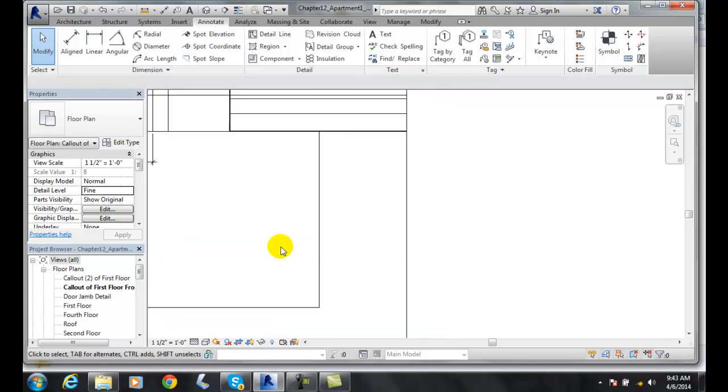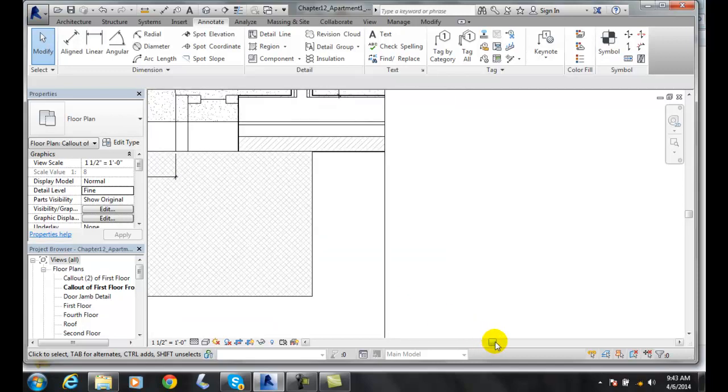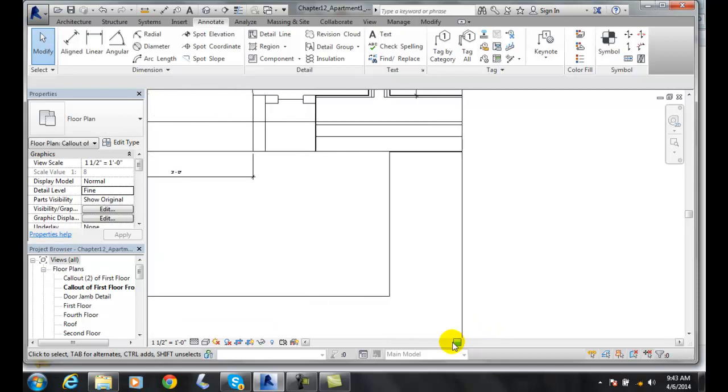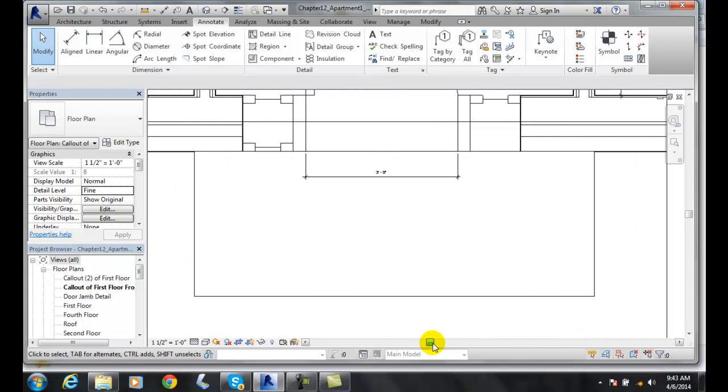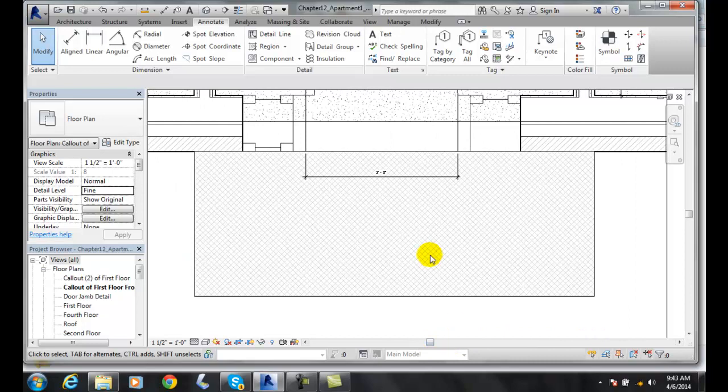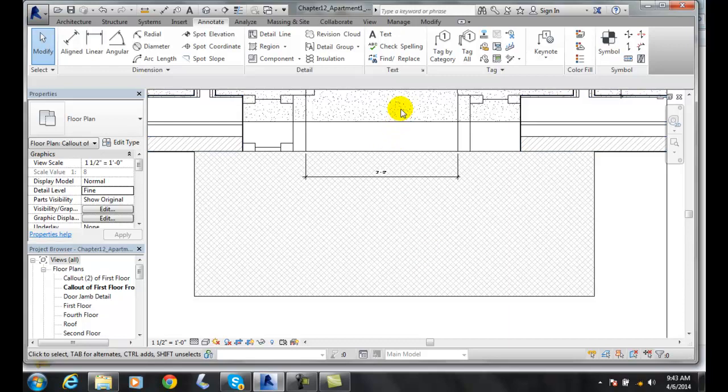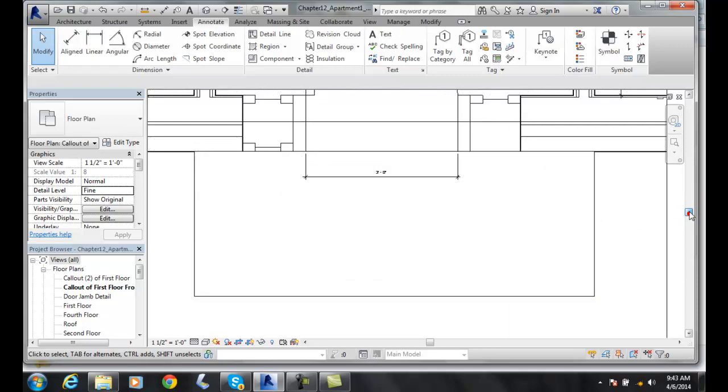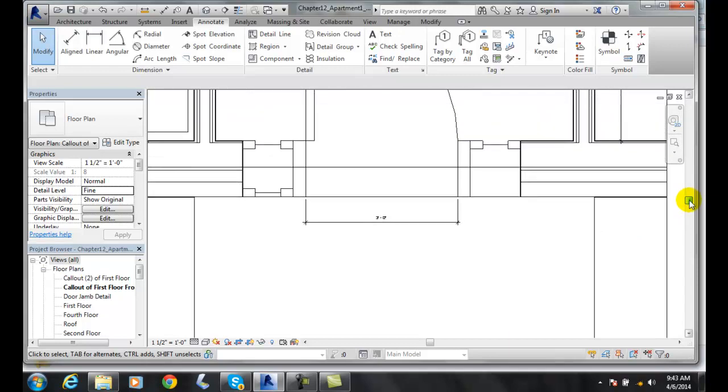So this allows me to fill in either a pattern that is associated with the model material, such as I could add a concrete if I was picking on a concrete item. But since I was just drawing in an item, I can just fill it in with any type of pattern that I wish. So I can both do a model pattern or a drafting pattern. In this case, I did a drafting pattern.